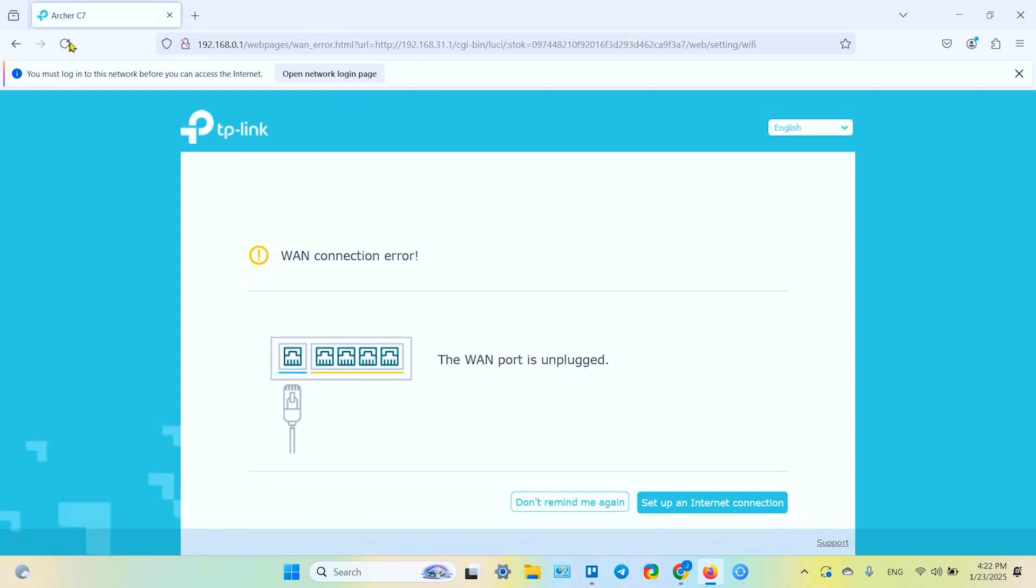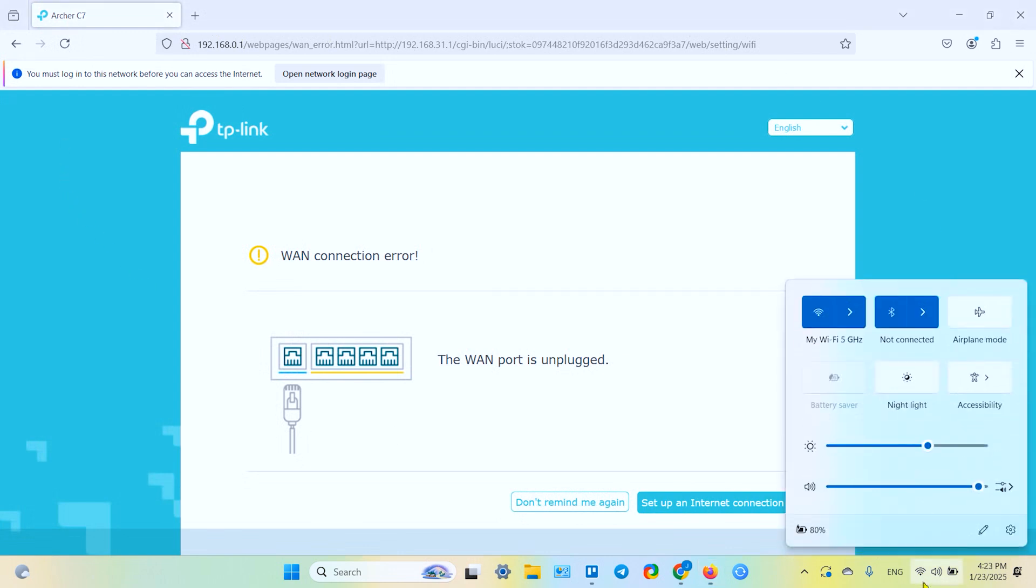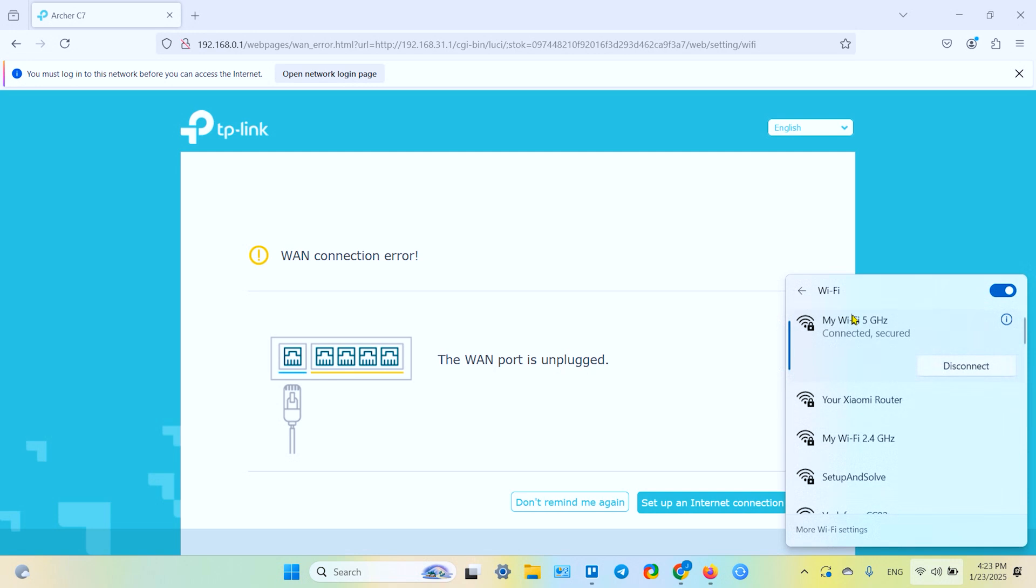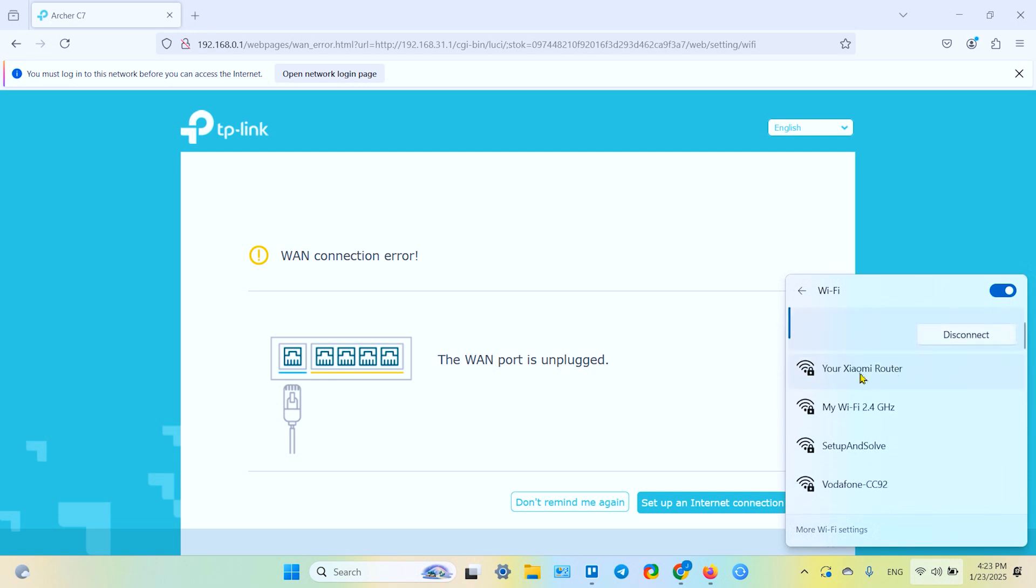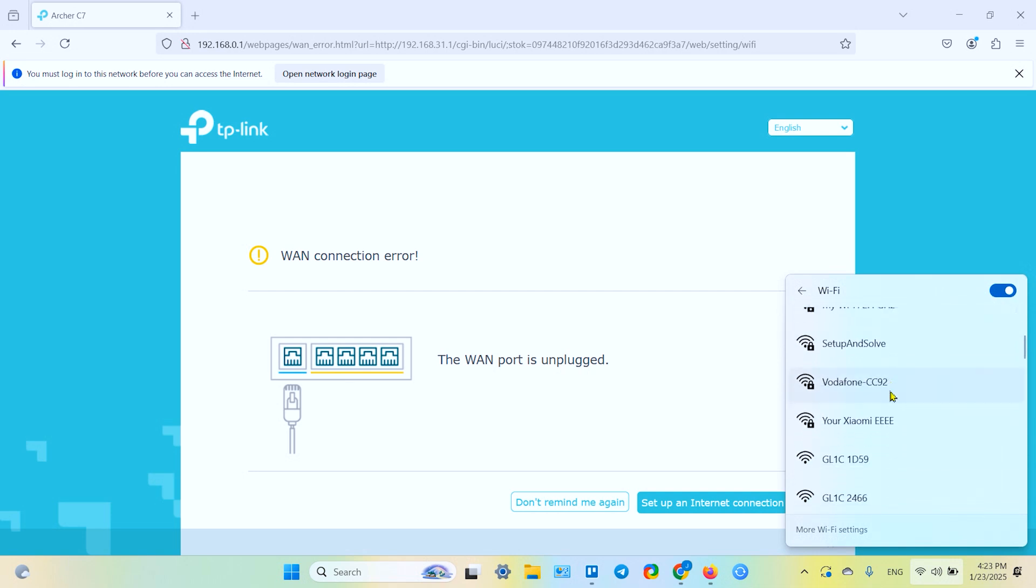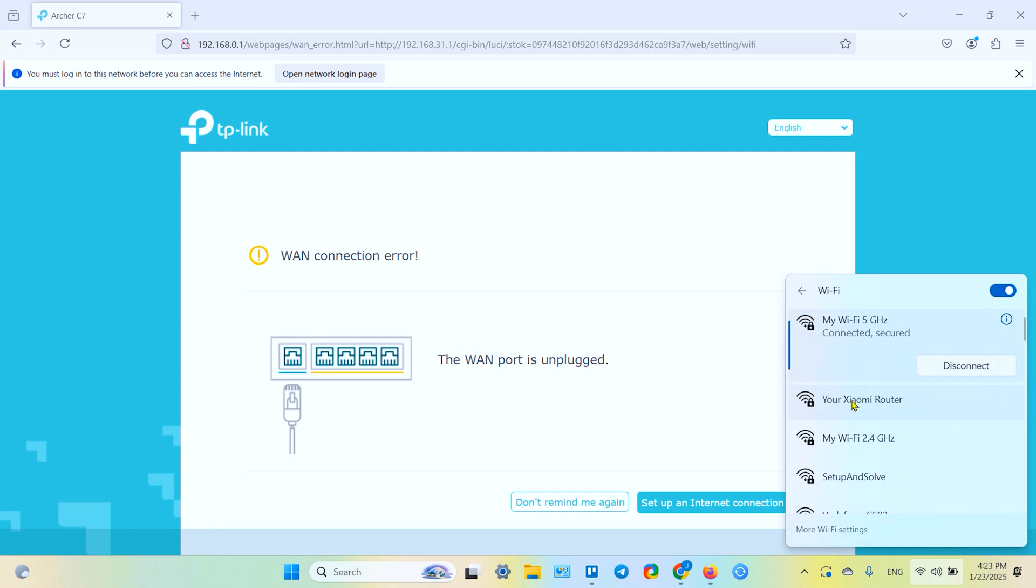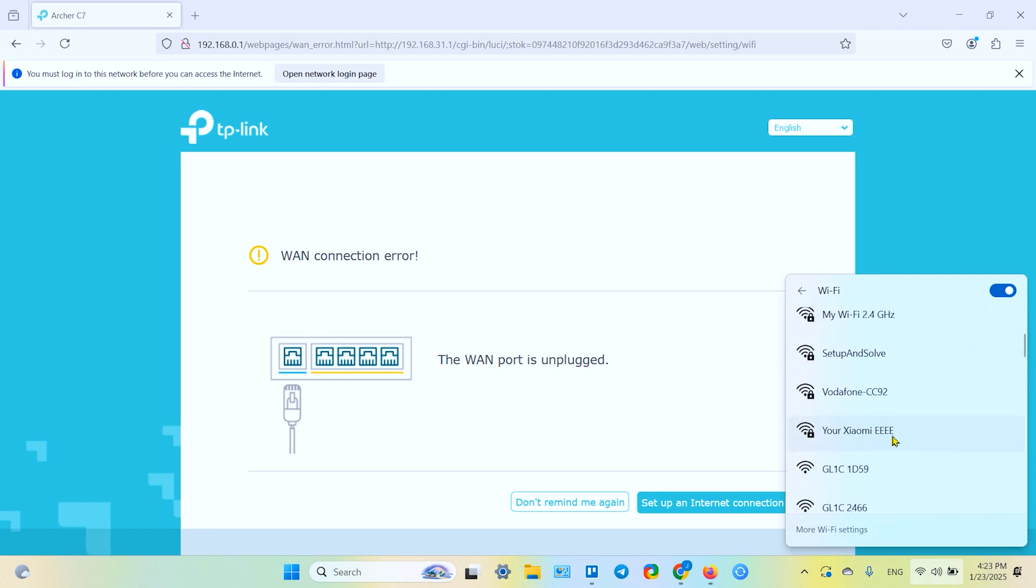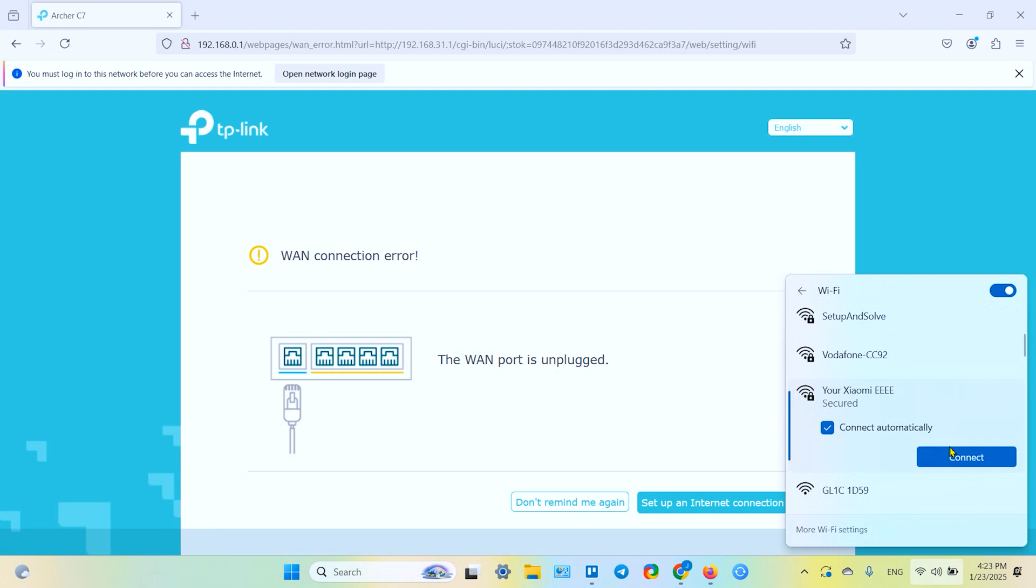Now you see we are locked out because we are not connected to the Xiaomi router anymore. Now everything is okay. I think it's done. Let's check for the new network in Wi-Fi settings. Now I still see my old network, but soon it will disappear. Your Xiaomi EEEE. This is my new network.